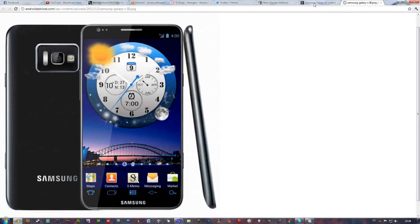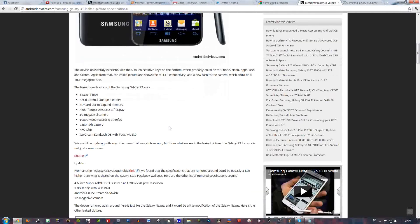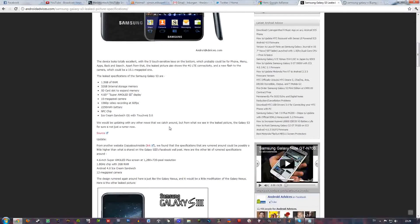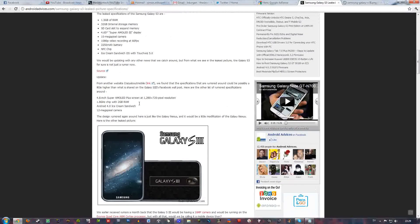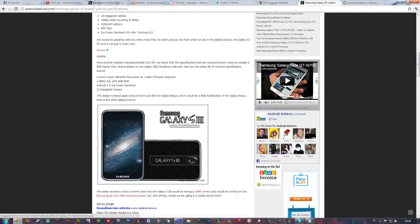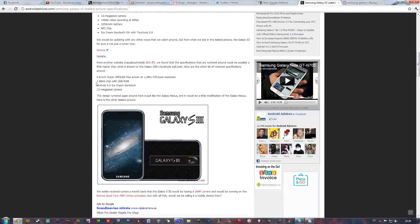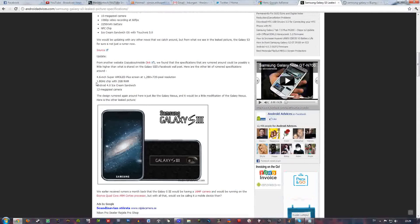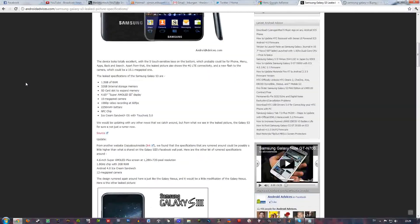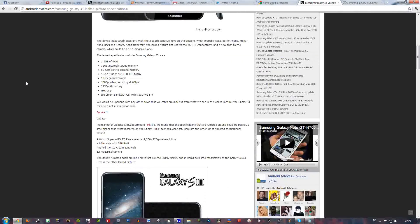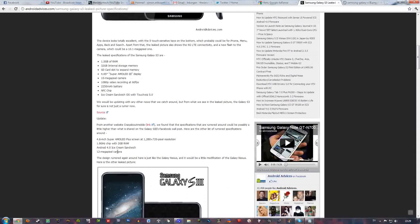We also got some other leaked specs from another source. And that is 4.6 inch Super AMOLED Plus screen with a 720p display, like the Note. And here it says 1.8 GHz chip. I don't know if they mean a quad core or a dual core or a triple core. I don't know. And it's 2GB of RAM. I don't know about that, it seems a little bit overkill. And Android 4.0 Ice Cream Sandwich and a 12 megapixel camera. That wouldn't be wrong.